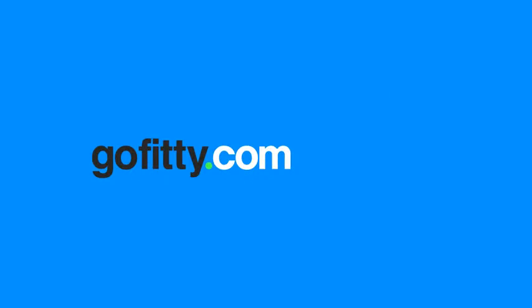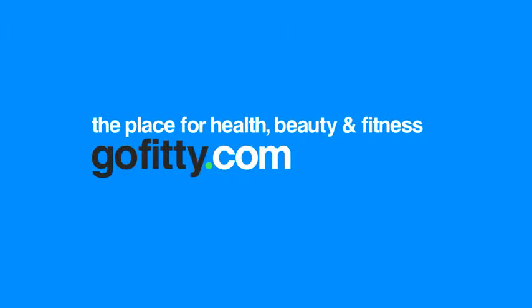Hello and welcome to GoFitty.com, the place for health, beauty and fitness professionals and their clients.